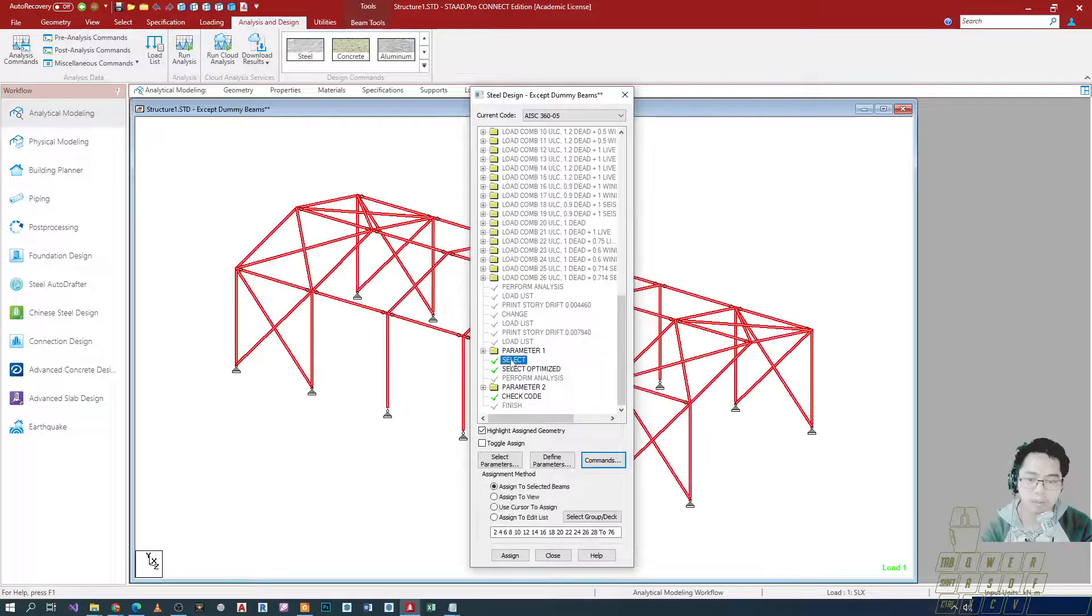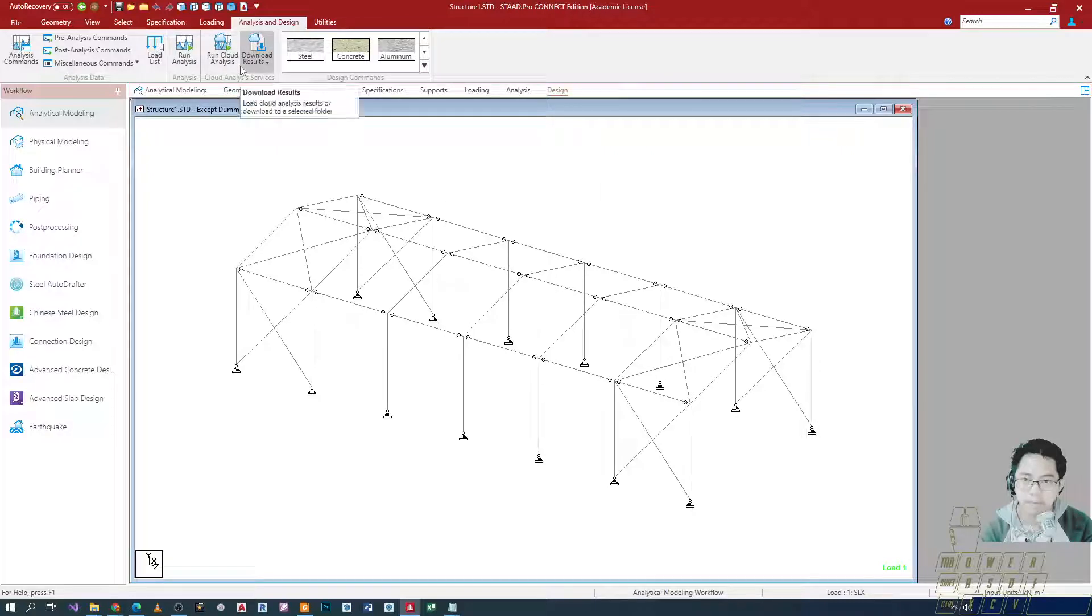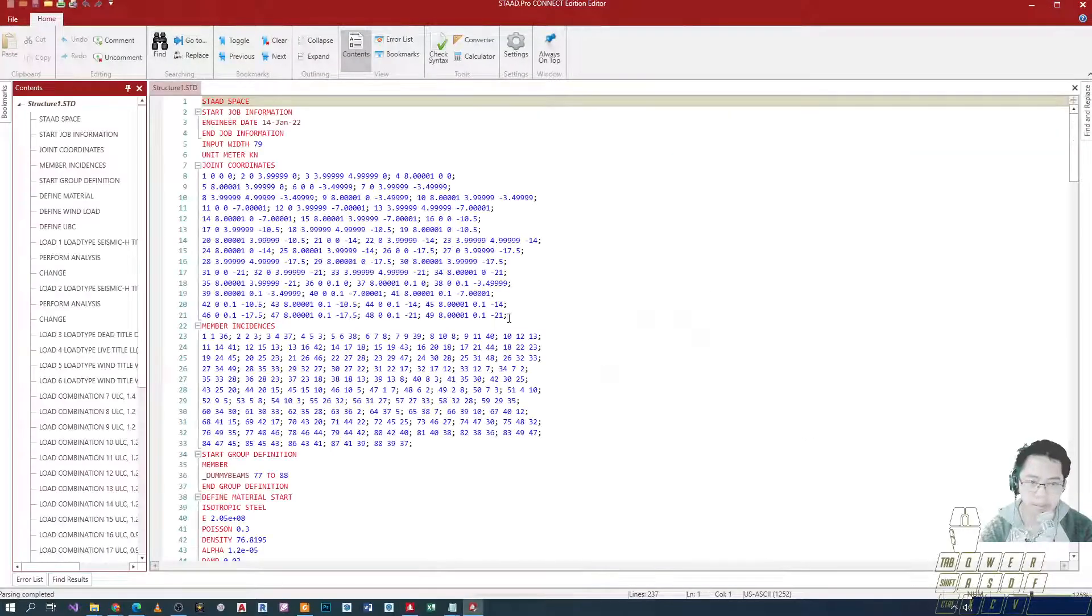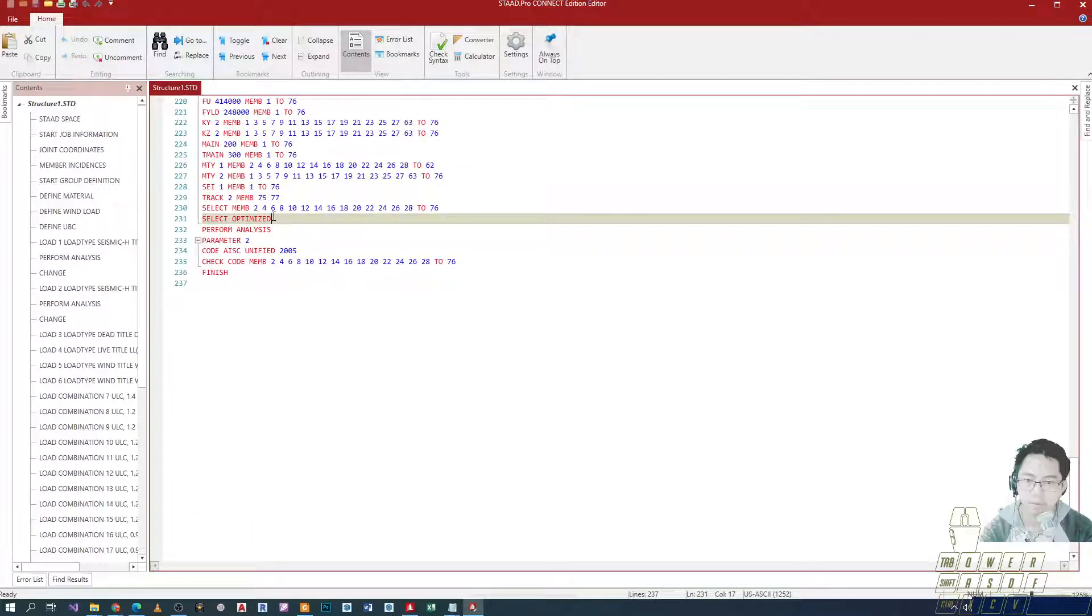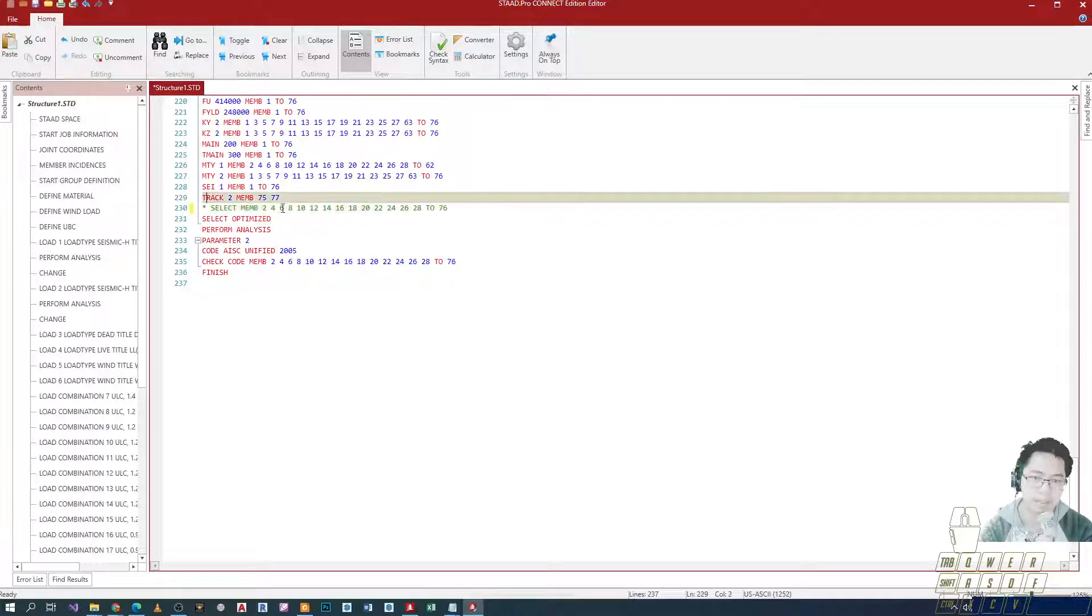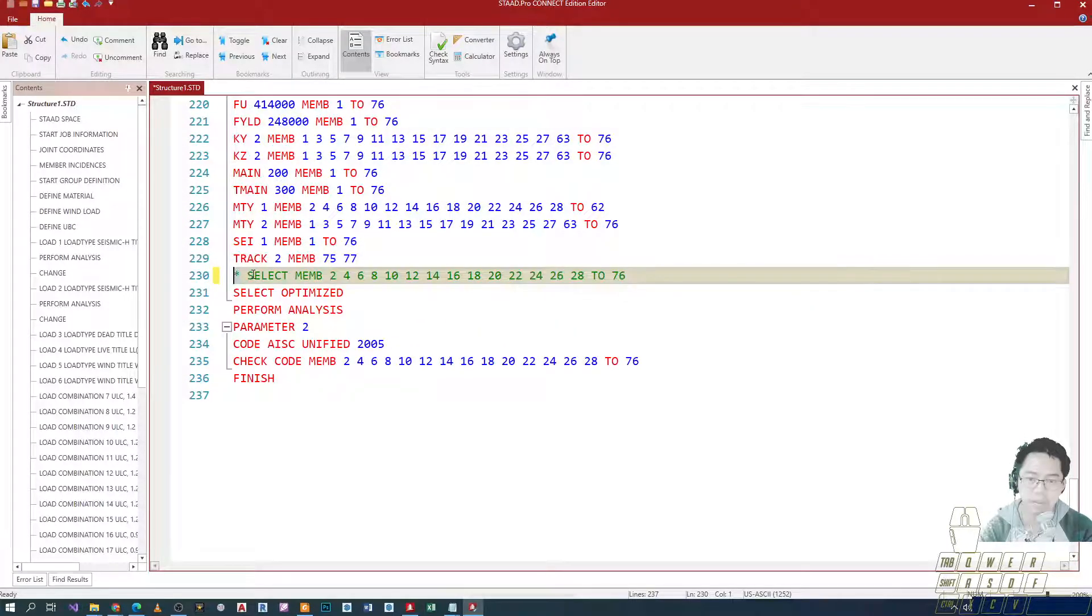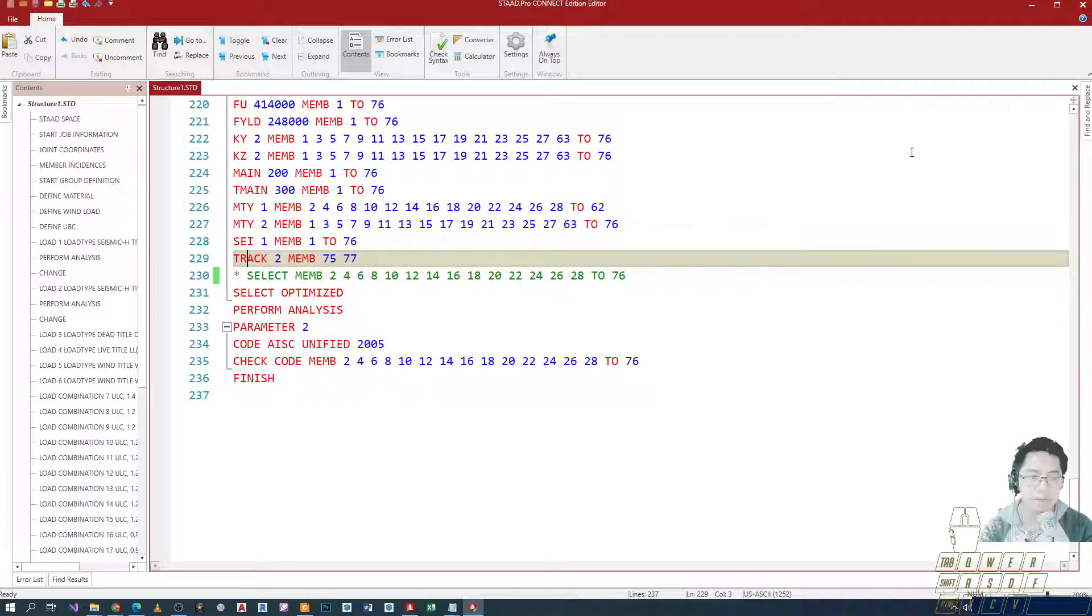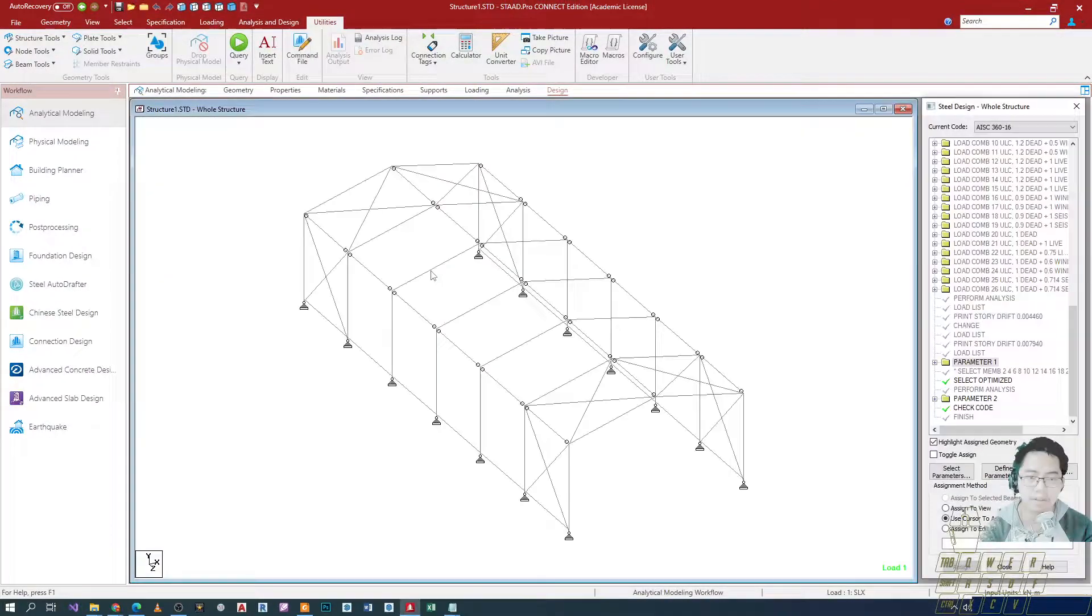Now, hindi pwedeng pagsabayin yung dalawa - select and then select optimize. So I'll close this one. Pupunta tayo dun sa utilities command file and then we're going to edit the inputs. So instead of deleting yung select command natin, gagawin na lang natin siyang comment. We will convert it into a comment by using an asterisk just before the statement or yung set ng code. With that, okay na yung ating command.